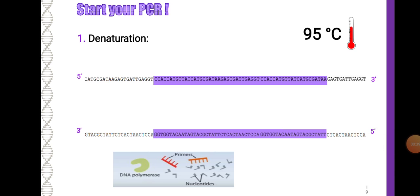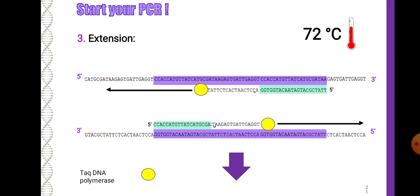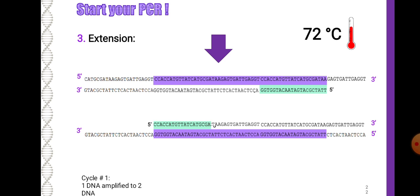Starting the PCR: first, denaturation at 95 degrees Celsius; second, annealing at 58 degrees Celsius to allow forward and reverse primers to bind; and third, extension at 72 degrees Celsius where DNA polymerase amplifies the DNA, producing 2 DNA copies from 1.